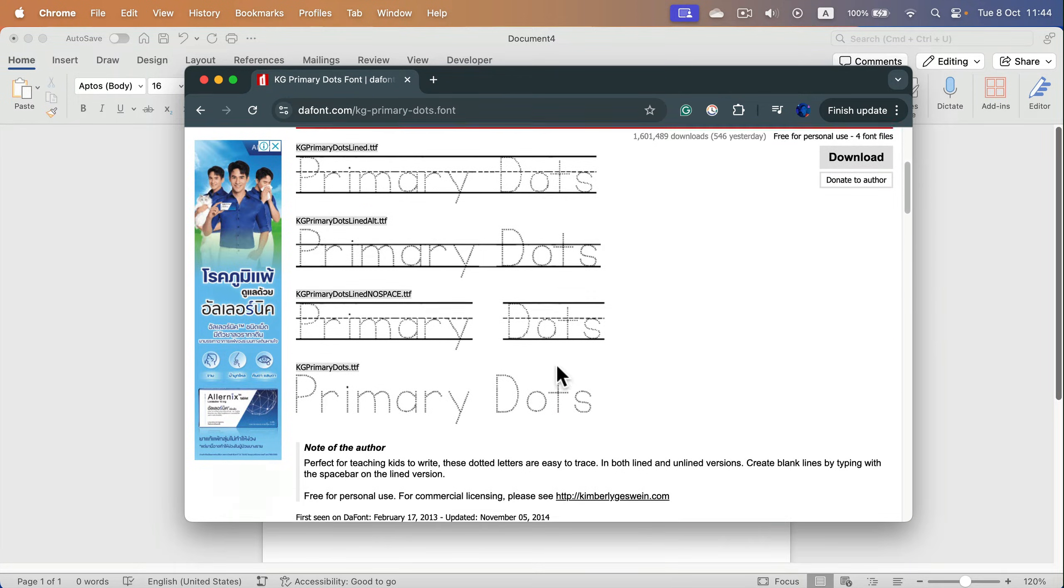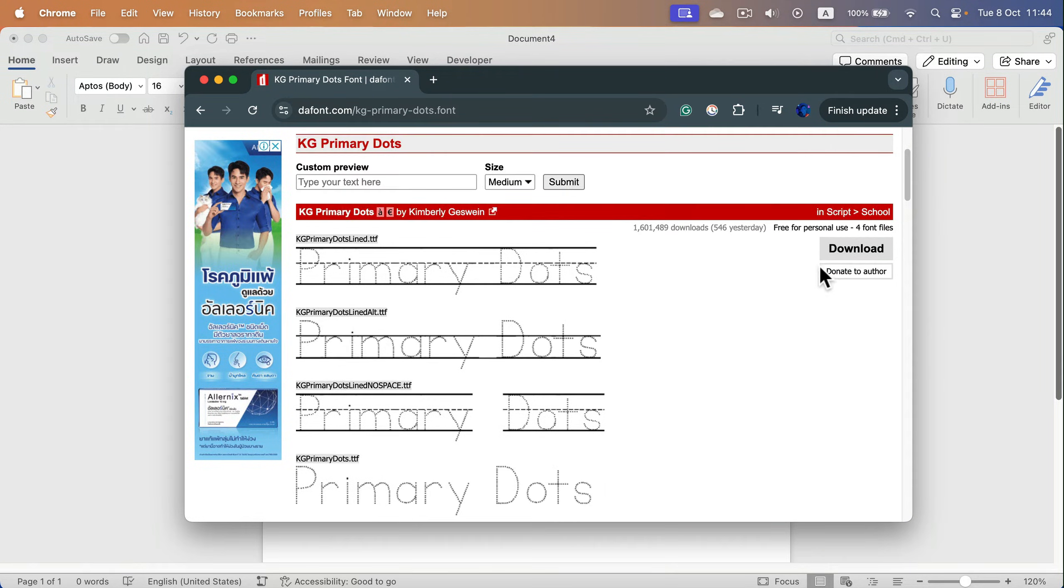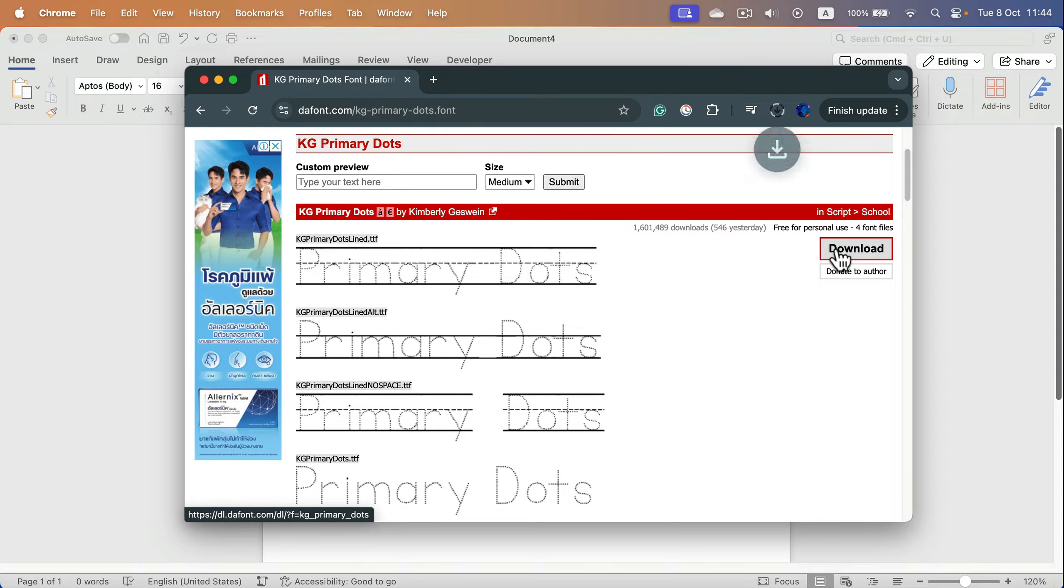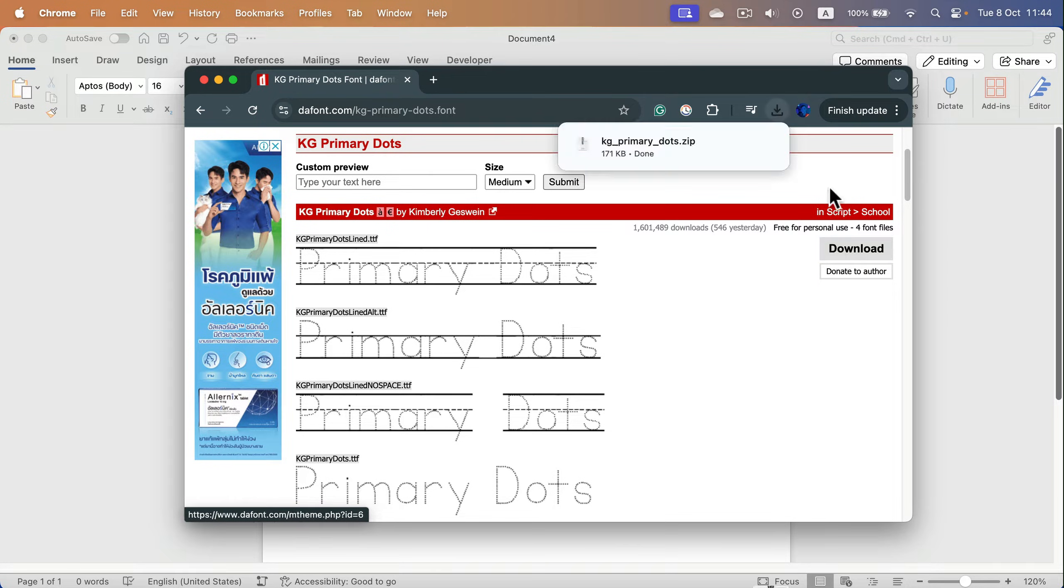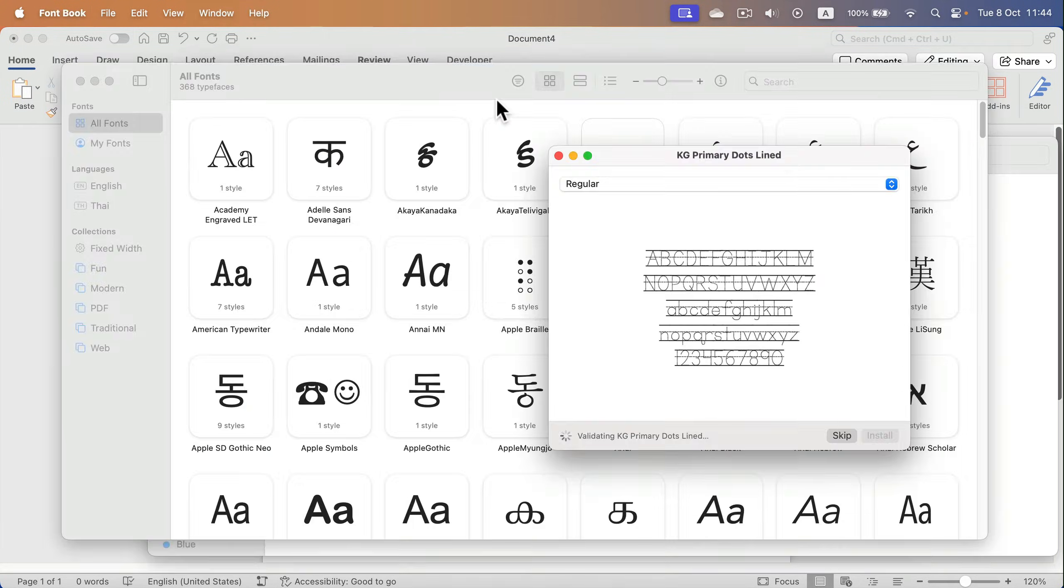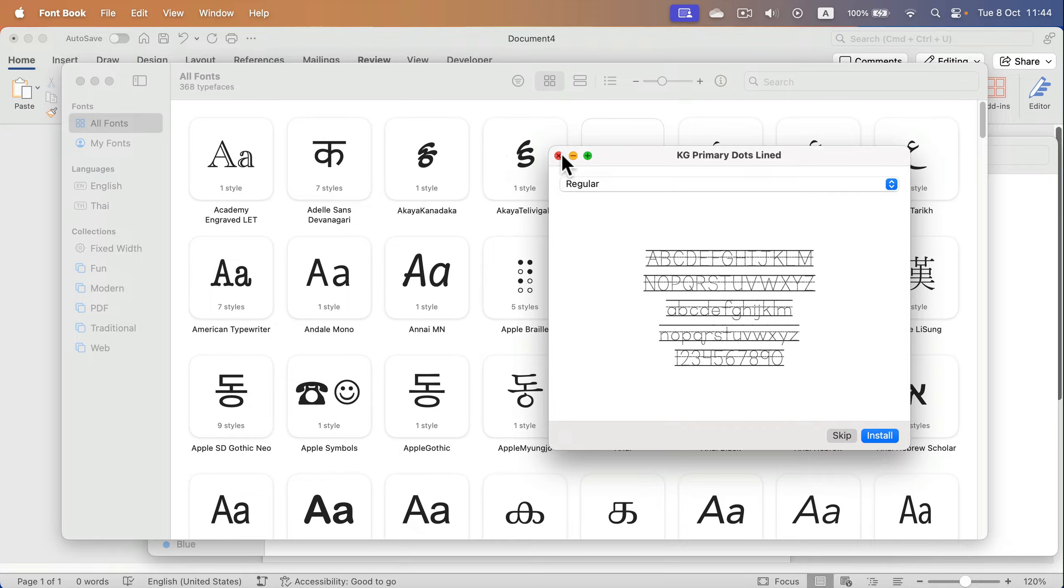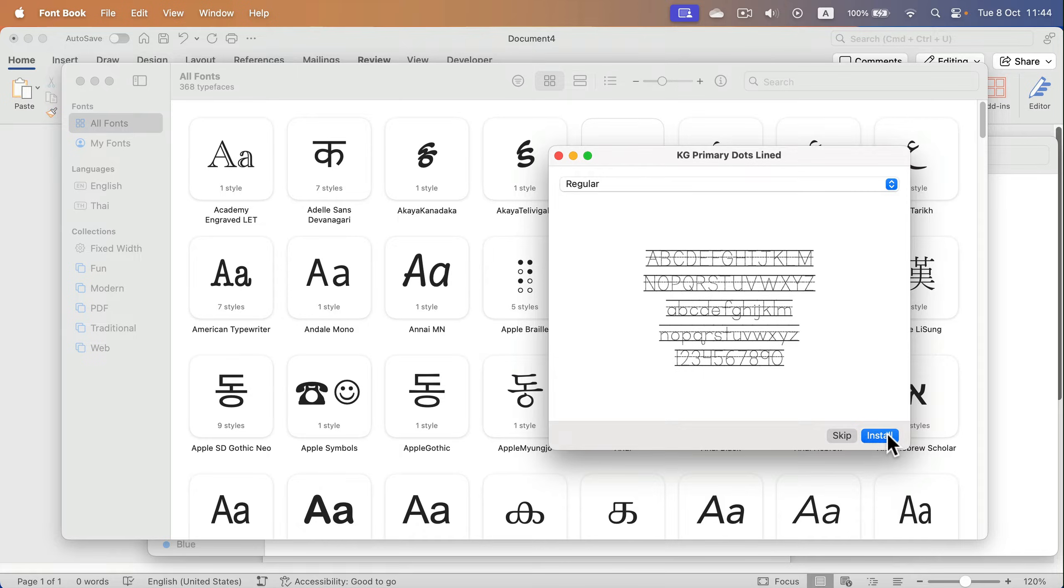So let's just do that. I hit the download button and then I will install this font on my system. On Mac it's a pretty straightforward process. Just open the font and then click install.